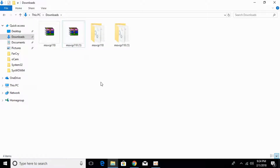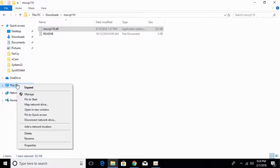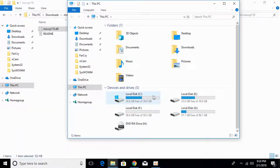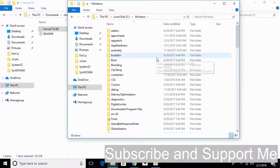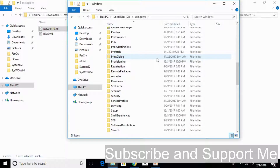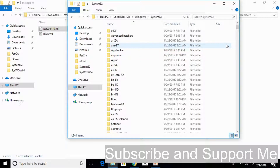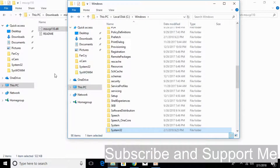First we will solve the problem for a 32-bit operating system. Open the 32-bit folder and copy the 32-bit DLL file. Then go to This PC, right-click and open in a new window. Navigate to Local Disk C, go to Windows, scroll down and open System32. Paste the 32-bit DLL file here and click Continue. We have now solved the problem for the 32-bit operating system.